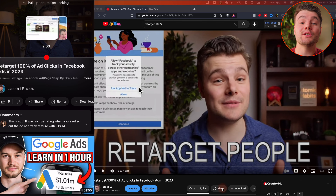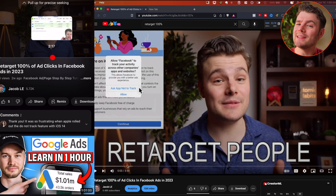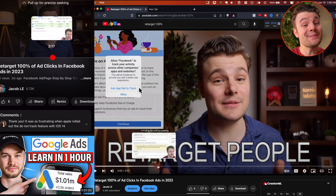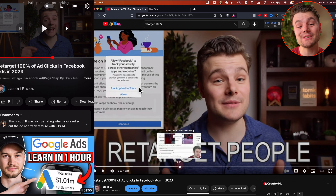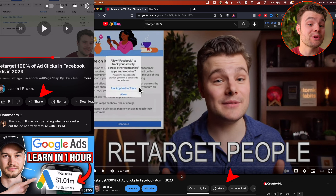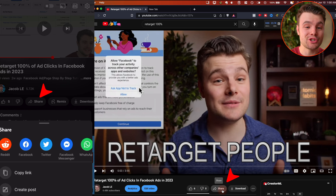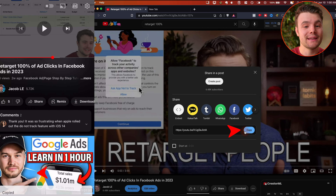It's fairly easy to share a YouTube link that starts and ends at a certain point, though there is one limitation. Go to the video and take note of when you want the video to start and end. Then on both computer and phone, go to share, then copy link.